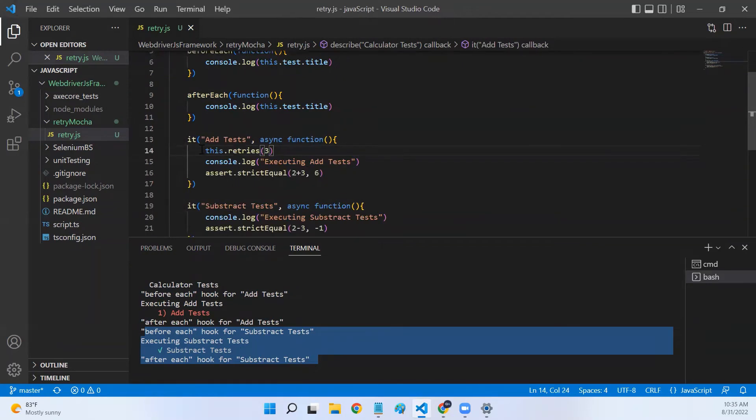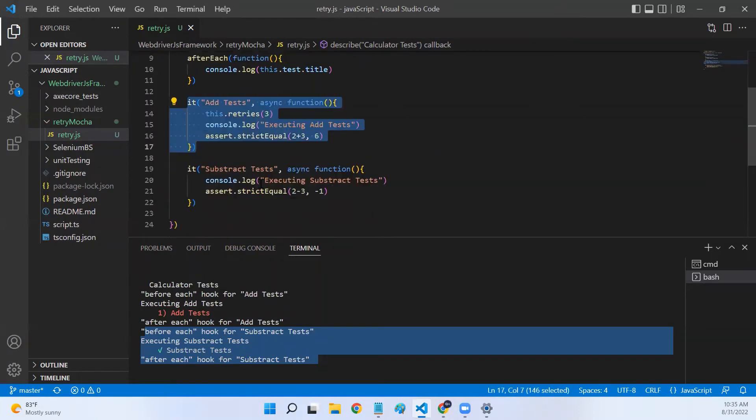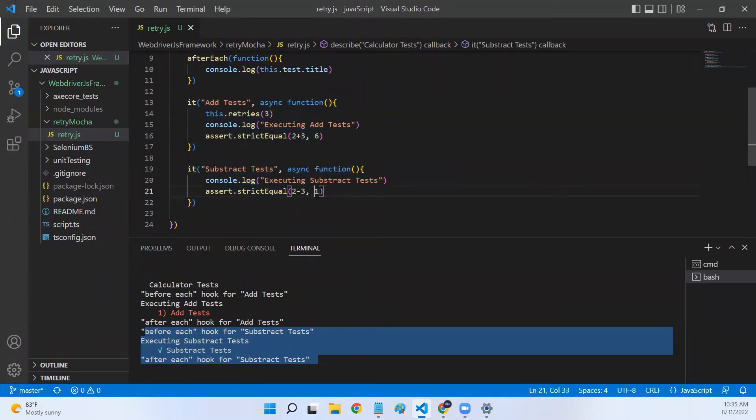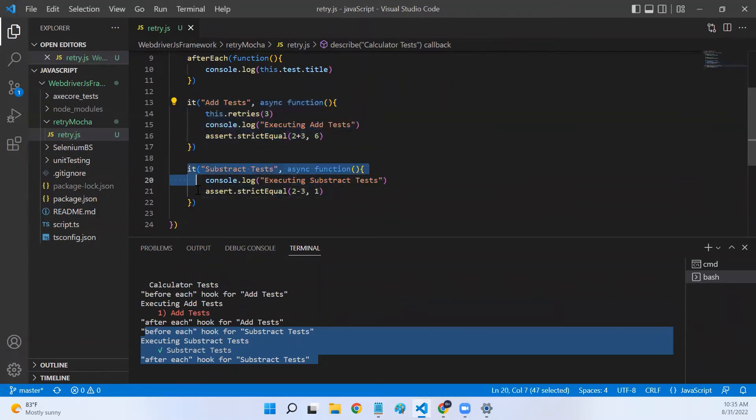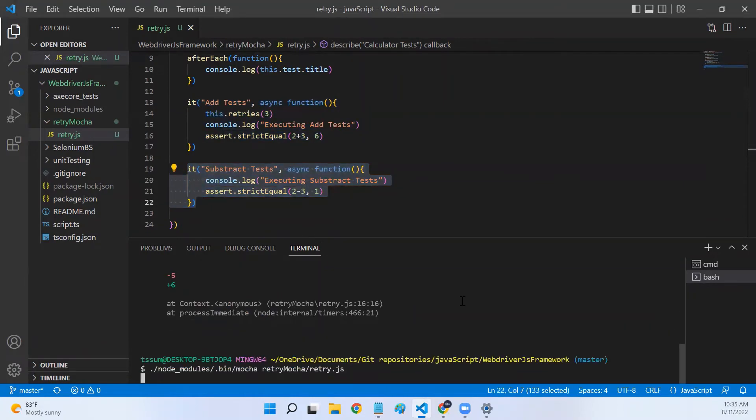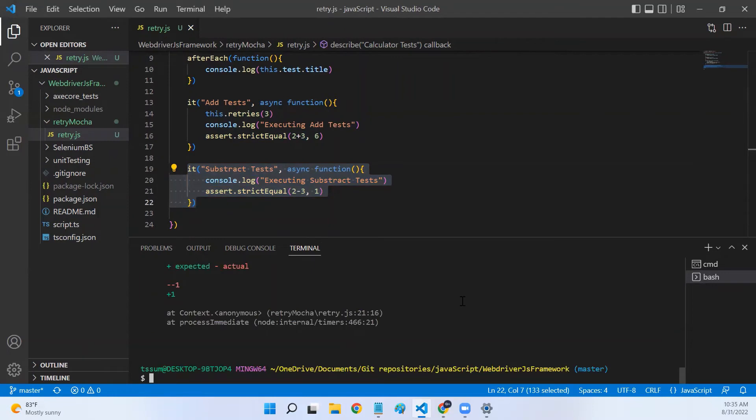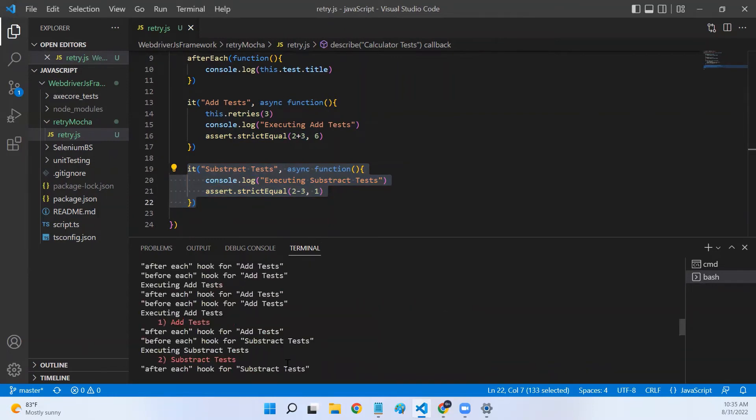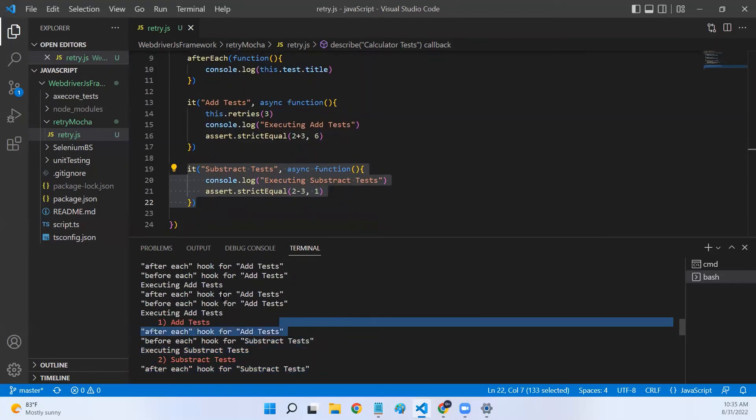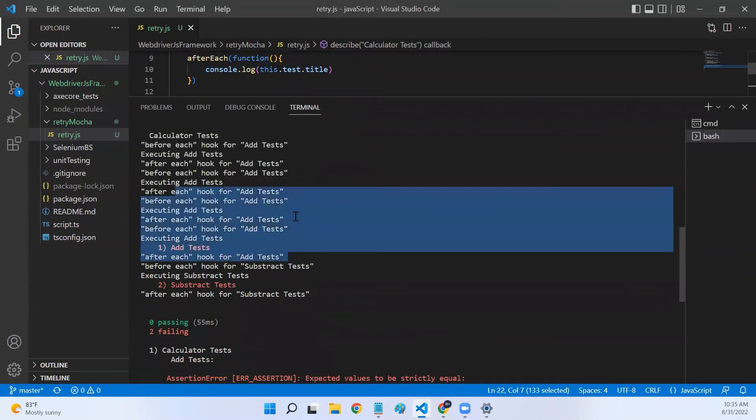I've added this.retries in my it block, which means that this retries will be applicable only for this it, not for this particular it. Let me modify this statement. Now, even the subtract test will fail. But add test will be executed four times, while subtract test will be executed only once. Let me show you that. If we scroll to the top, subtract test is executed only once. But add test, it is executed four times.